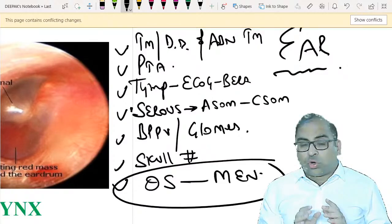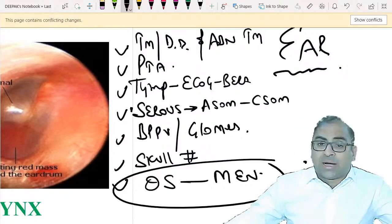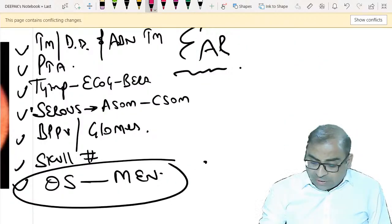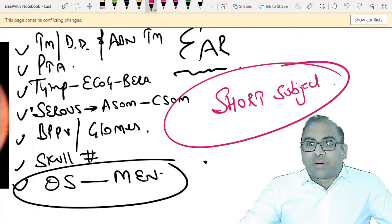Short subjects like ENT, Ophthalmology, Orthopaedics, and Radiology are highly scoring. It is very easy to crack all the MCQs of these subjects. Work hard on the short subjects - it is the way to get your passing marks in the FMG examination.